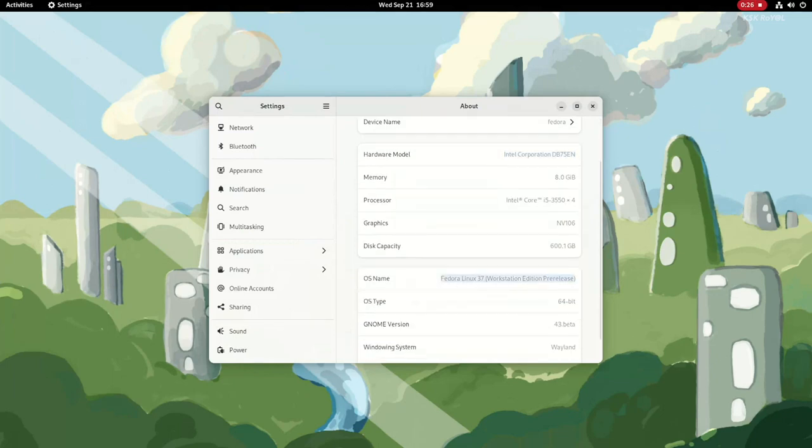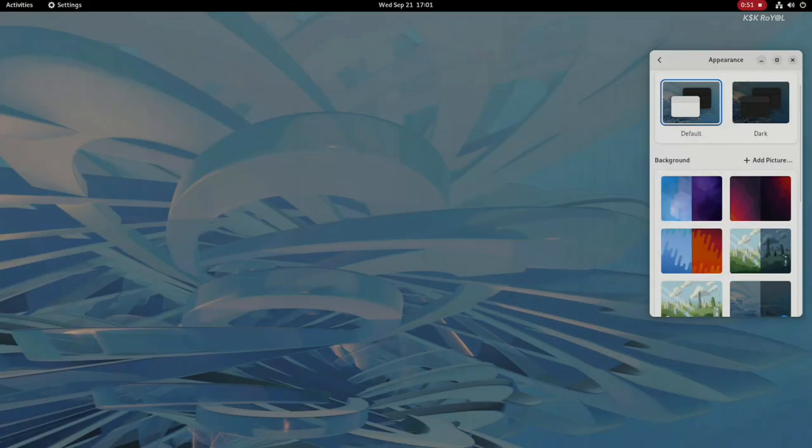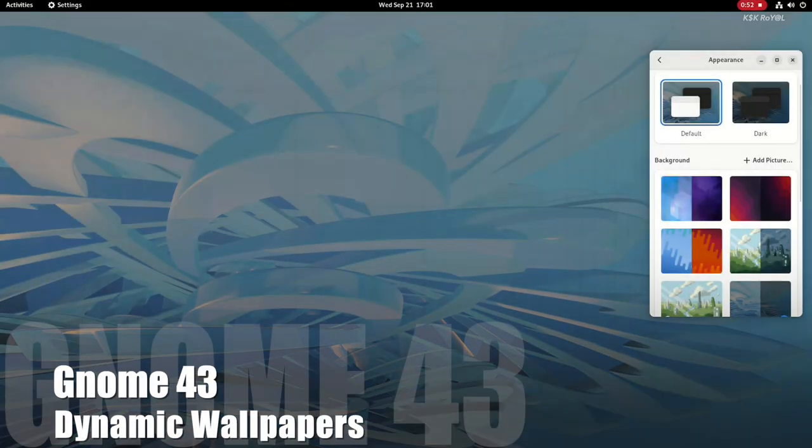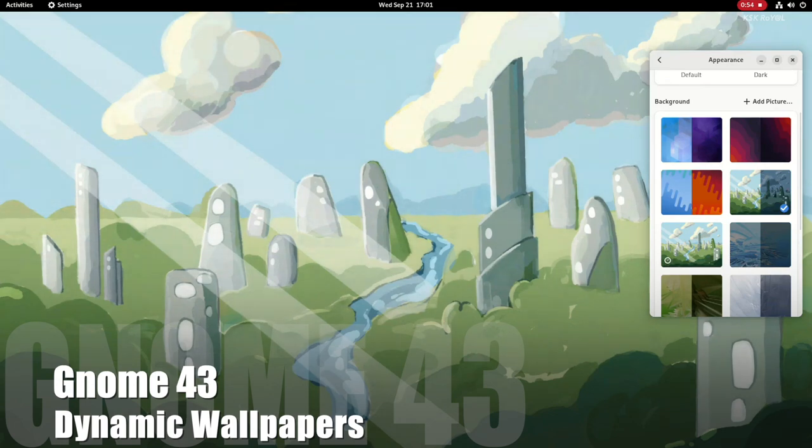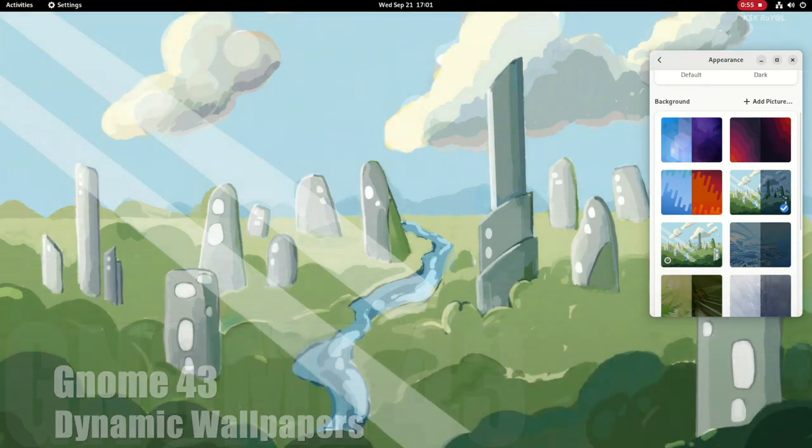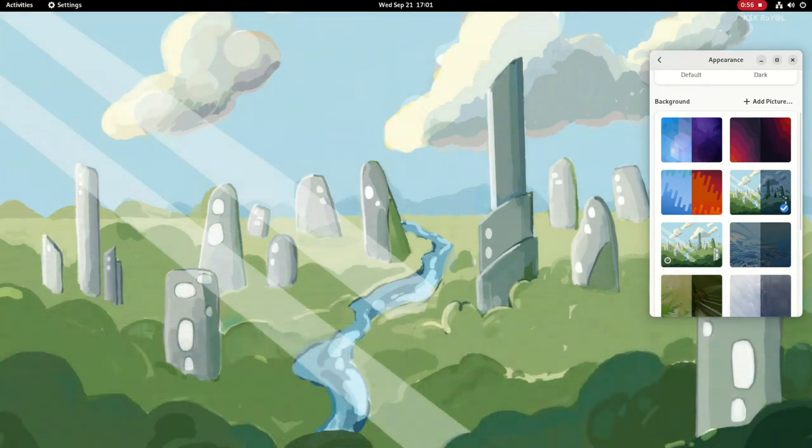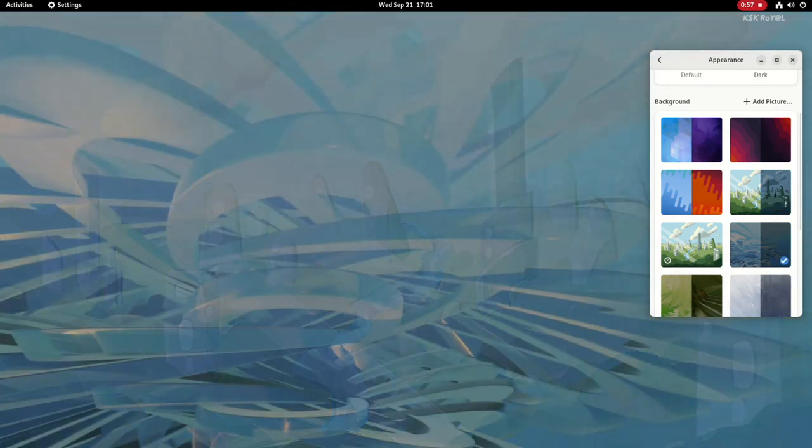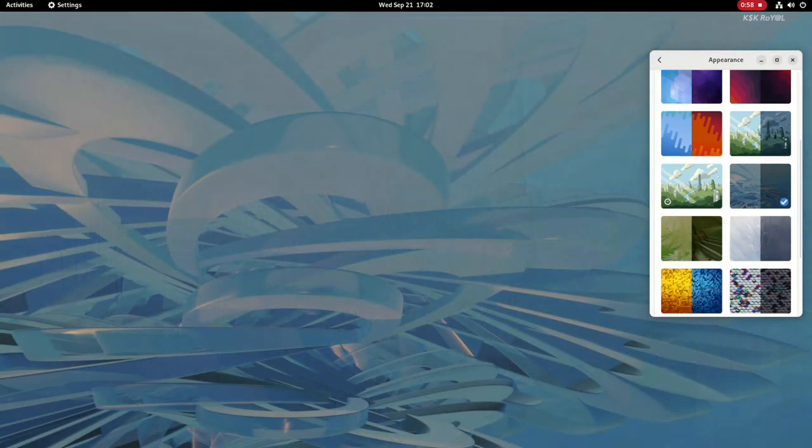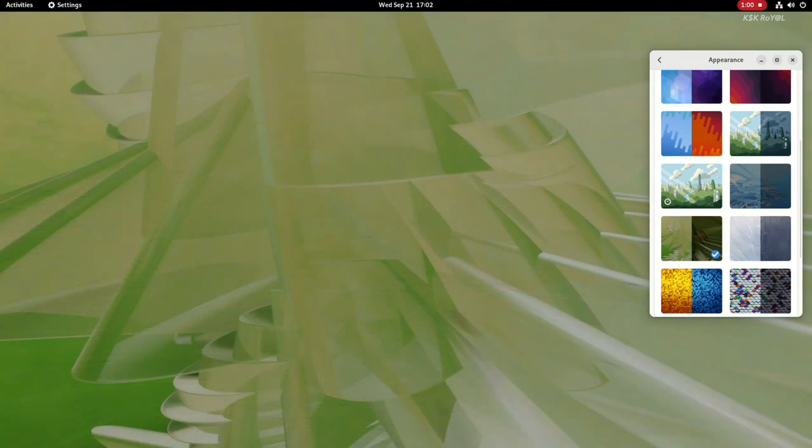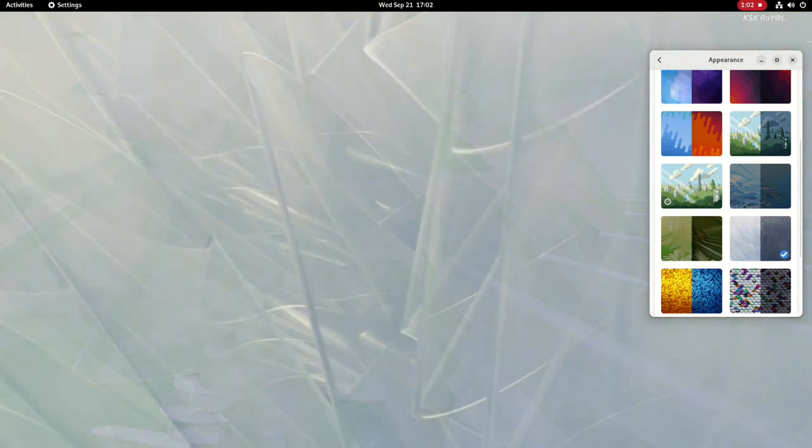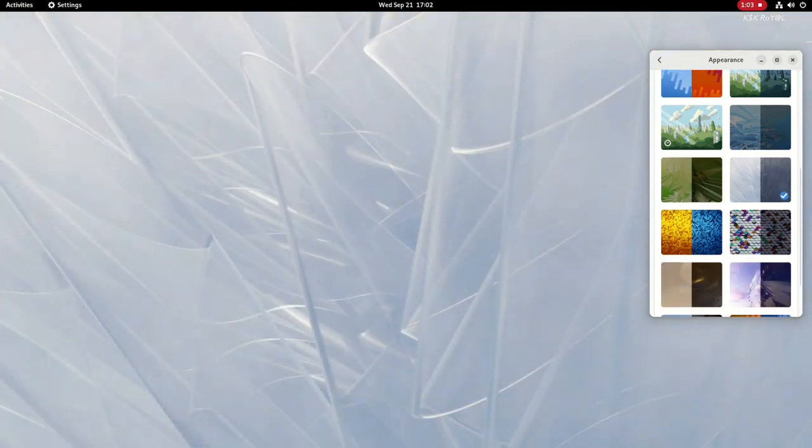First off, it comes with the addition of new dynamic wallpapers. You will get amazed by the inclusion of these dynamic system wallpapers, which make your GNOME desktop look much better than ever before. These wallpapers change their look based on the theme you apply.